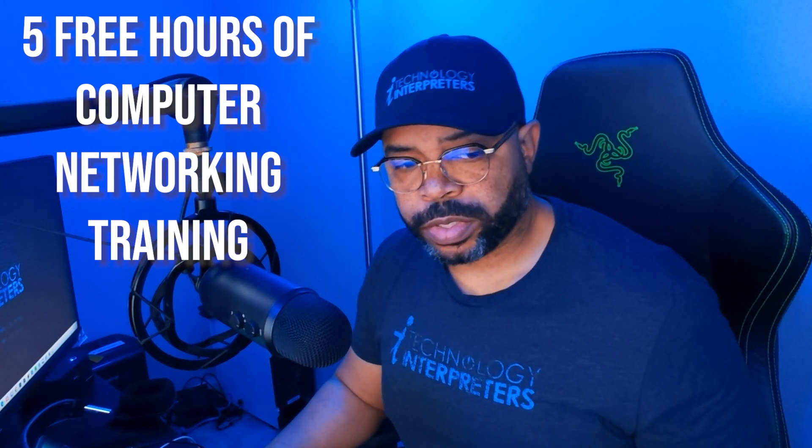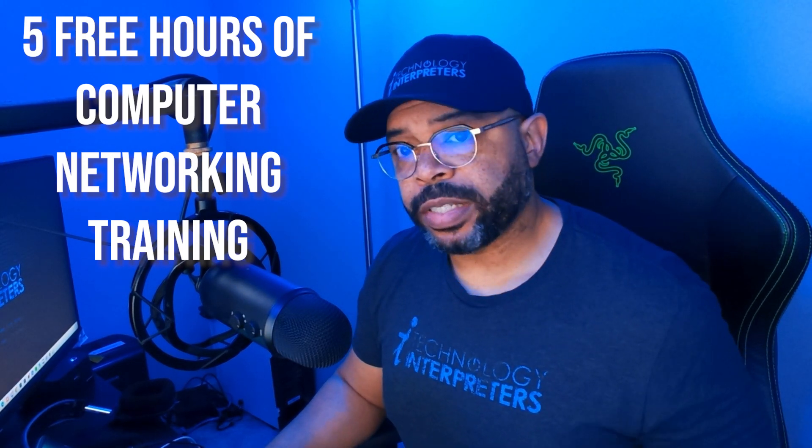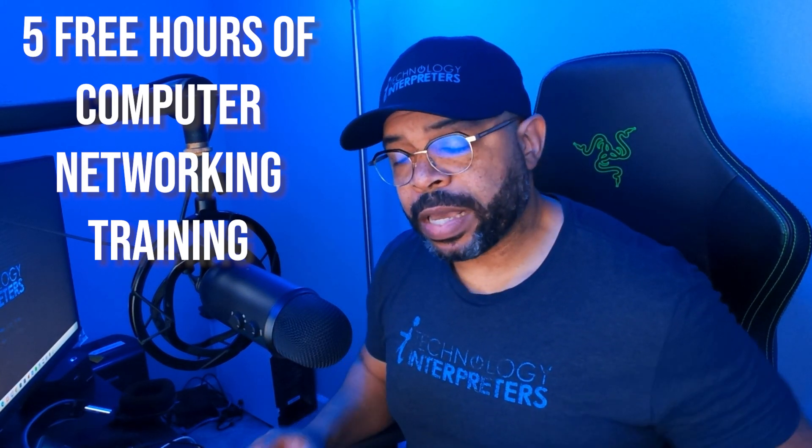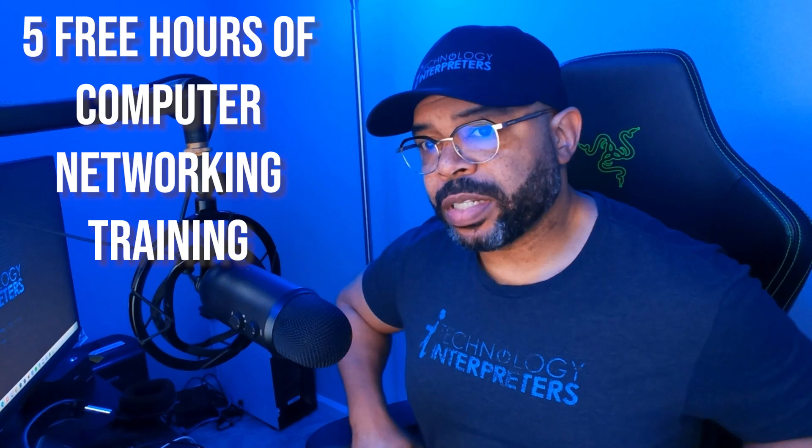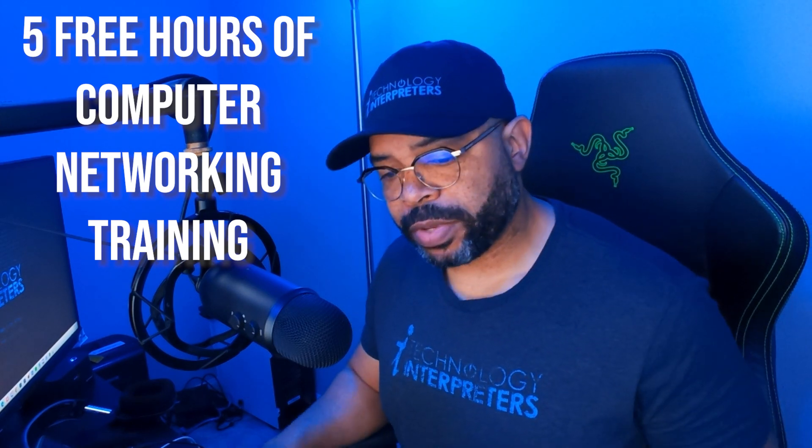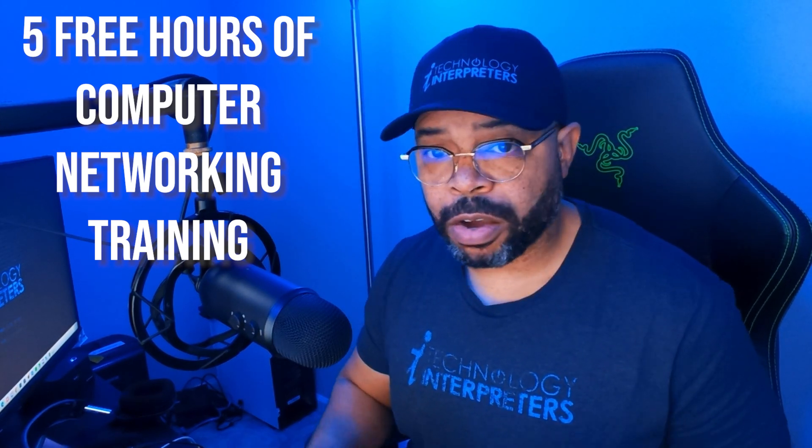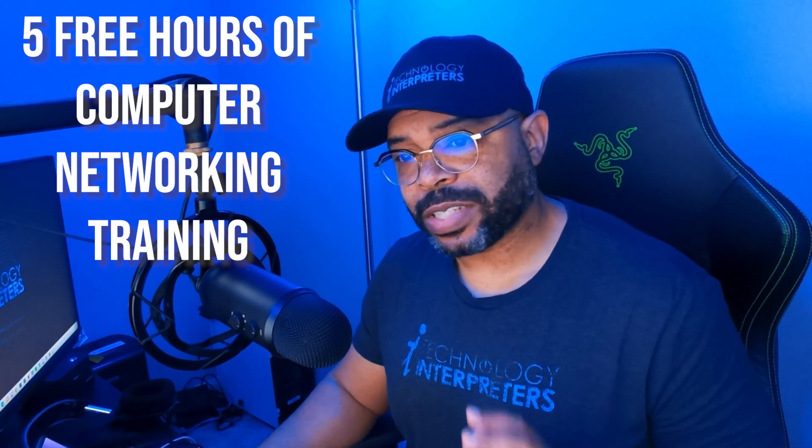Five free hours of networking training that will help you get a job in cyber security and it's all free. That's what I'm going to give you today, so let's go ahead. I'm going to walk you through the process of how you get to it.